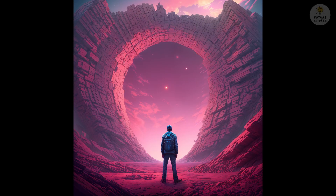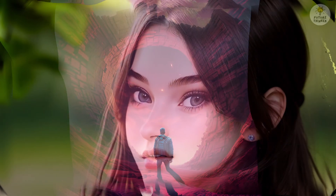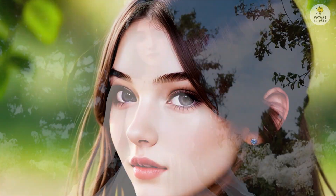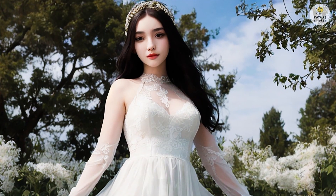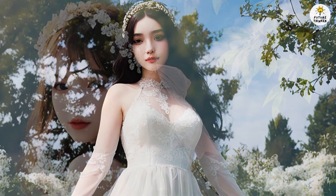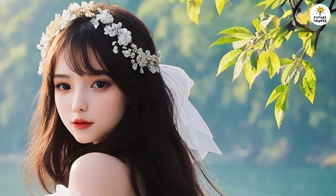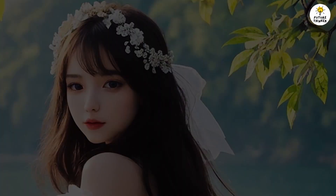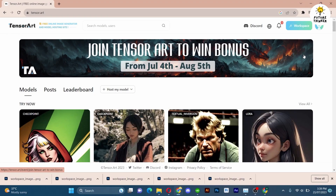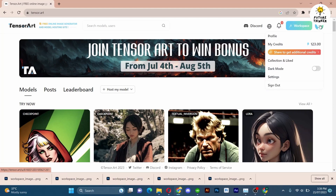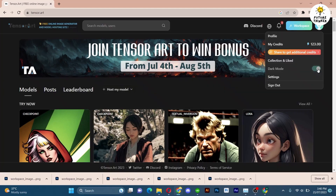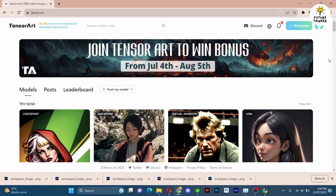Hello, James here and welcome to this insightful tutorial where we will unlock the power of achieving remarkable results in Stable Diffusion with just one click, without installing any software on your local computer. Today I'll introduce you to a powerful tool that goes beyond the capabilities of Midjourney and Bluewillow. Get ready to witness the magic of TensorArt AI as we explore its impressive features.